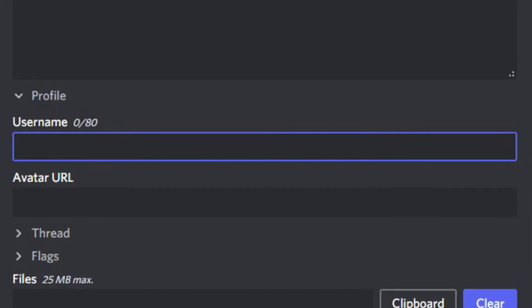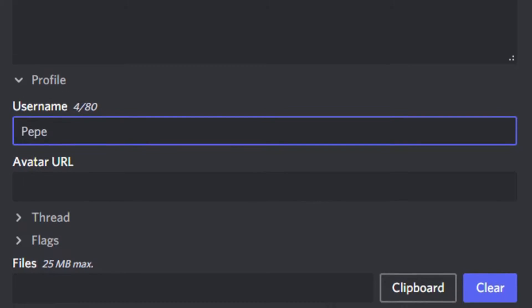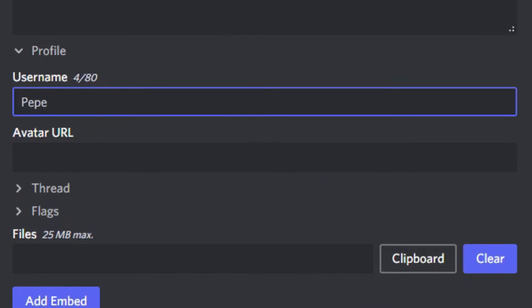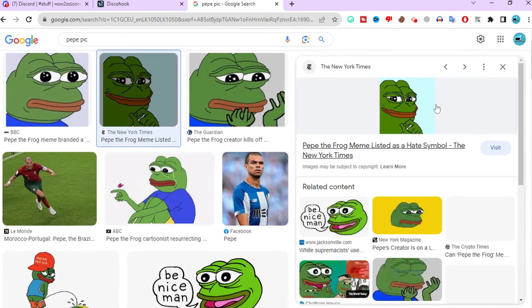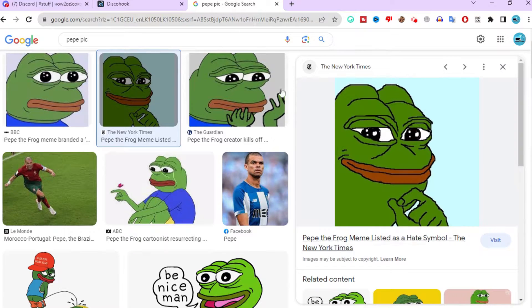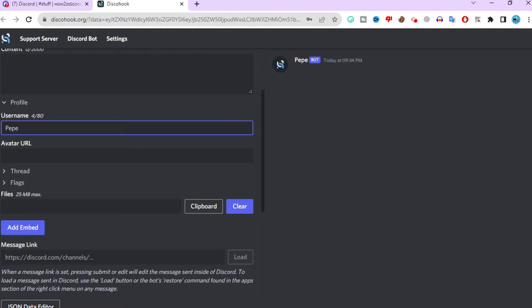Here you can enter what the webhook's username should be. I'll enter a random name. Below, you can paste in an avatar URL. I will find one on Google and copy the image URL. After you get the URL, paste it here.